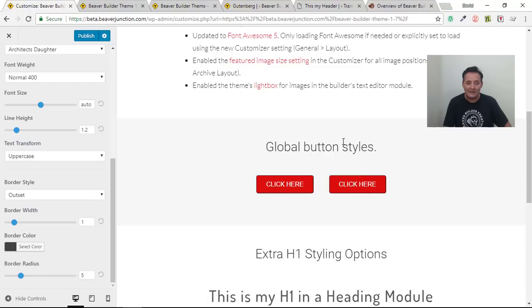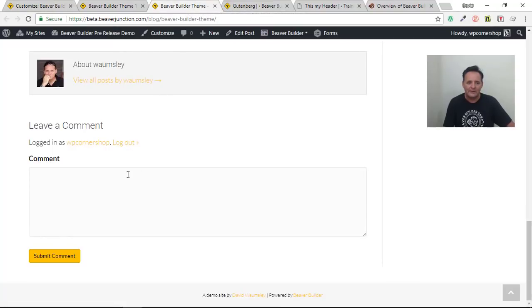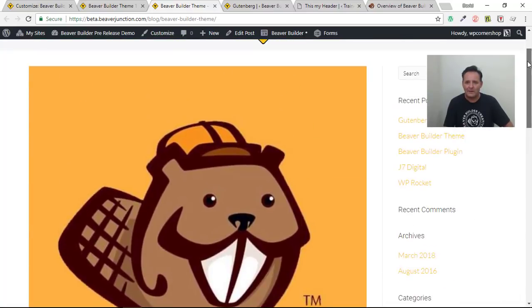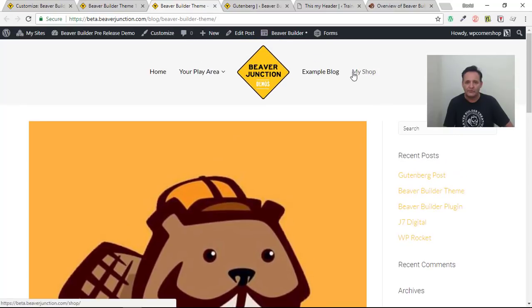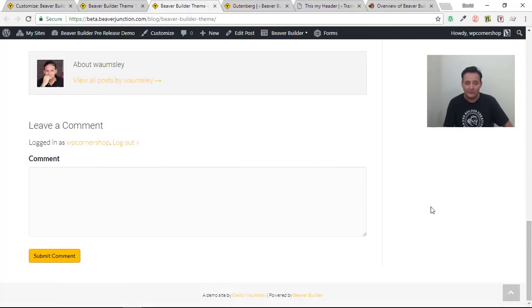We've also got border radius, so we can add curves to our buttons. All of this can now be set from the customizer, and when you drag in a button module it will inherit those styles — though you can of course overwrite them with the module itself. One thing to note: buttons in the blog comment section and WooCommerce still inherit styles from the accent color set in the theme, so you'll want to make sure your accent color matches your global button colors.